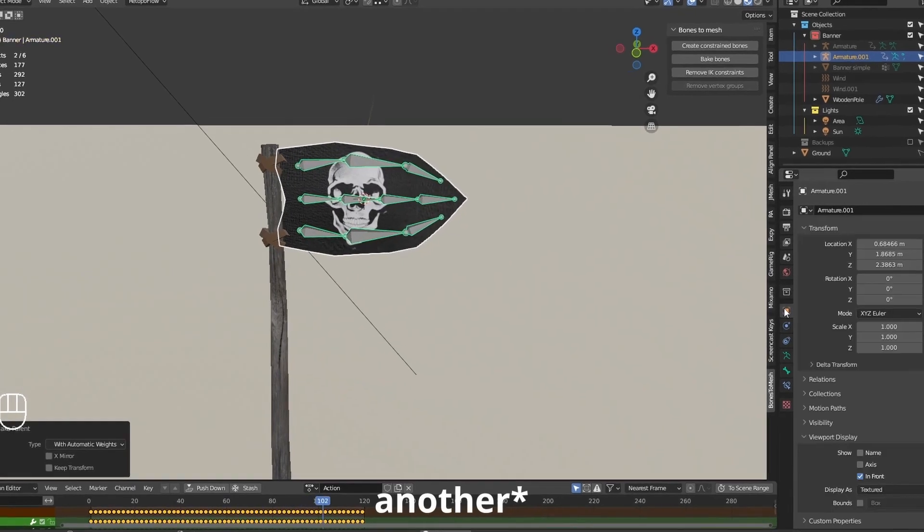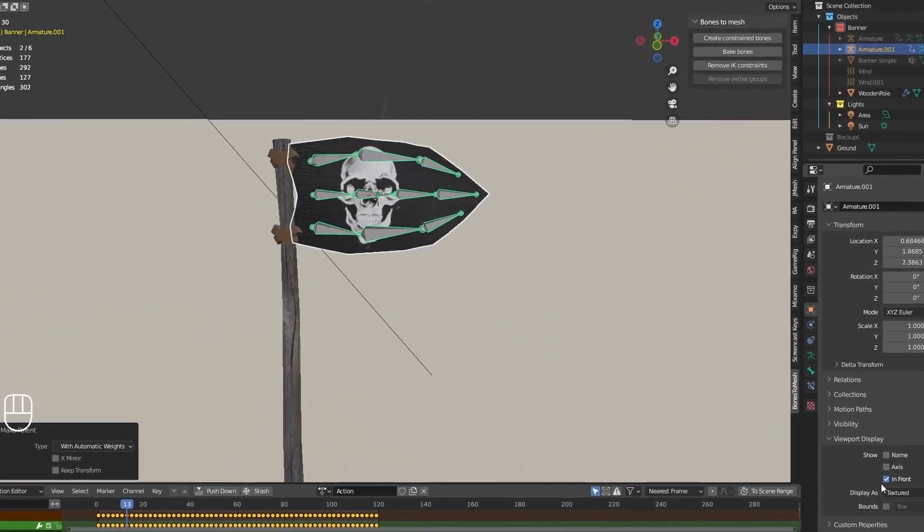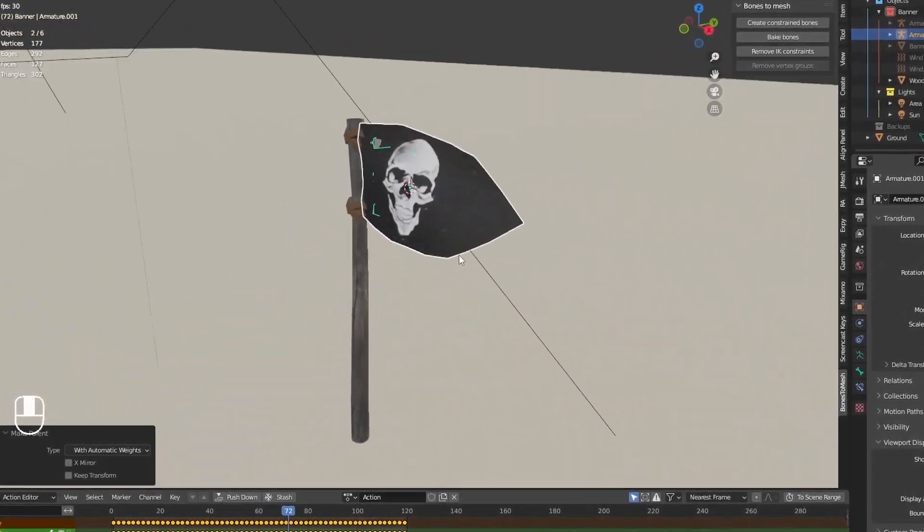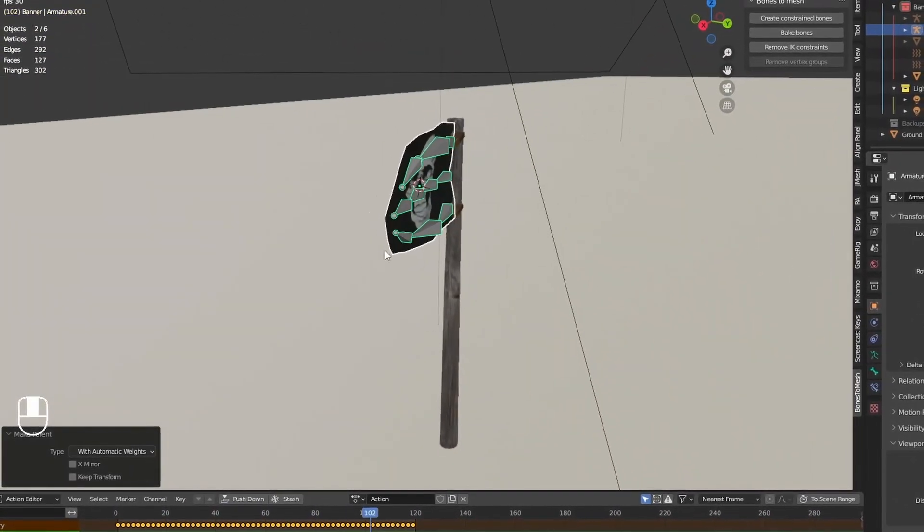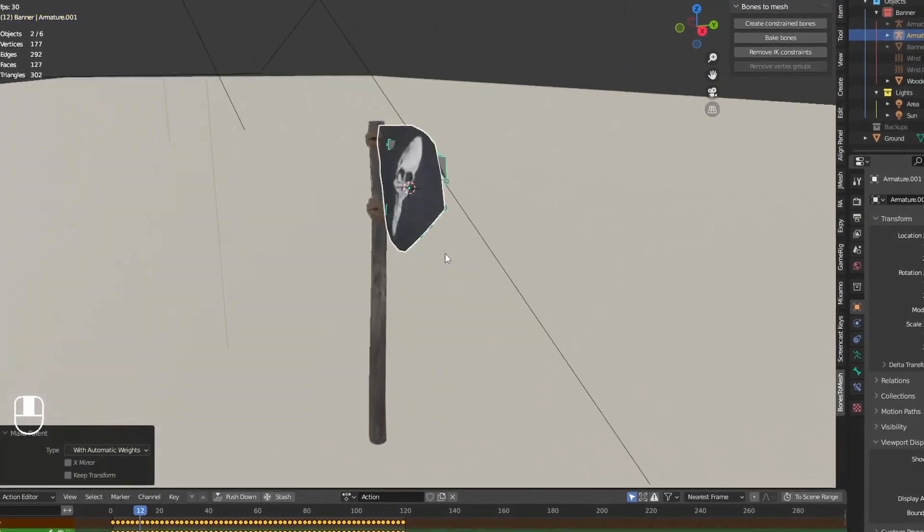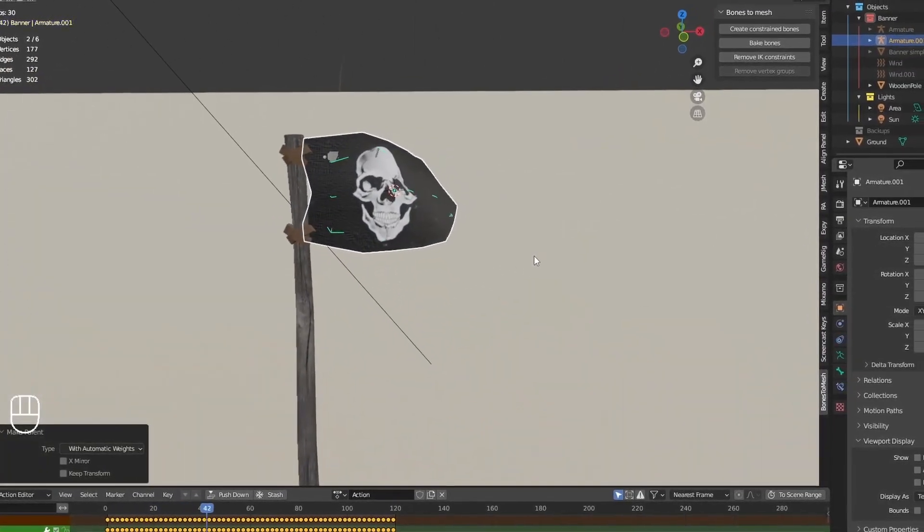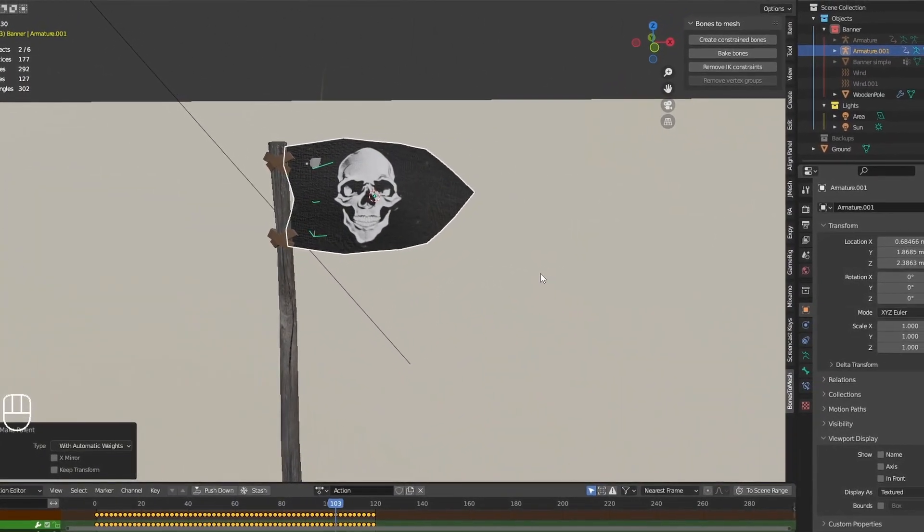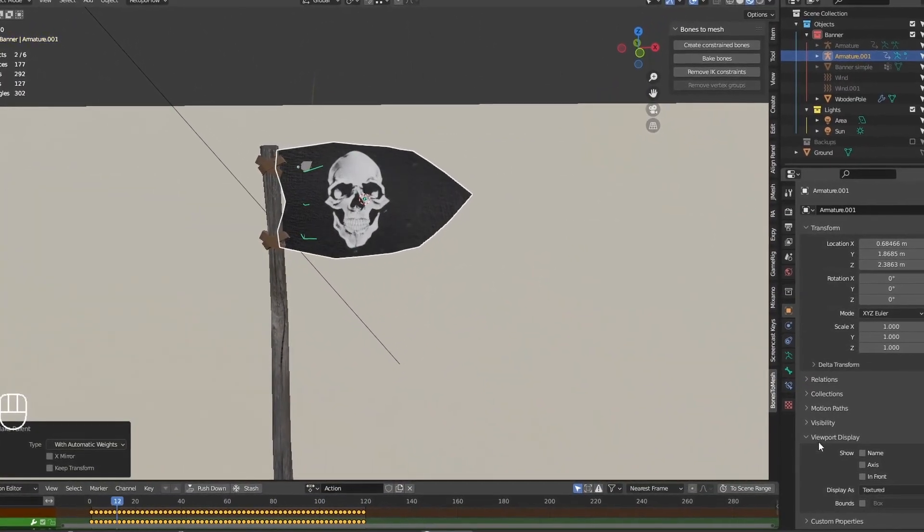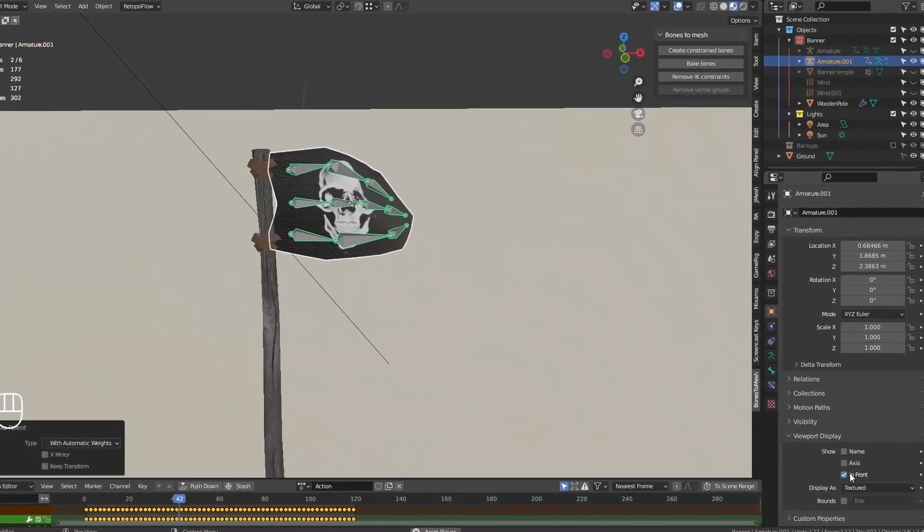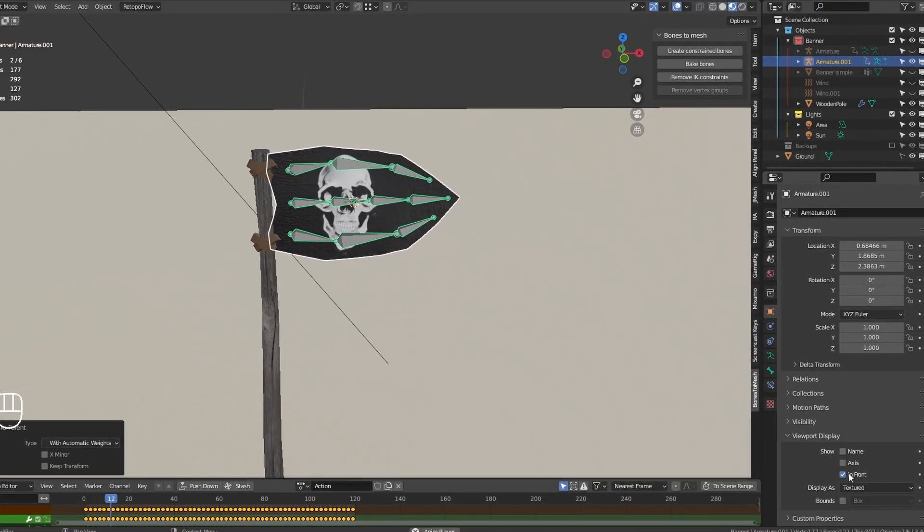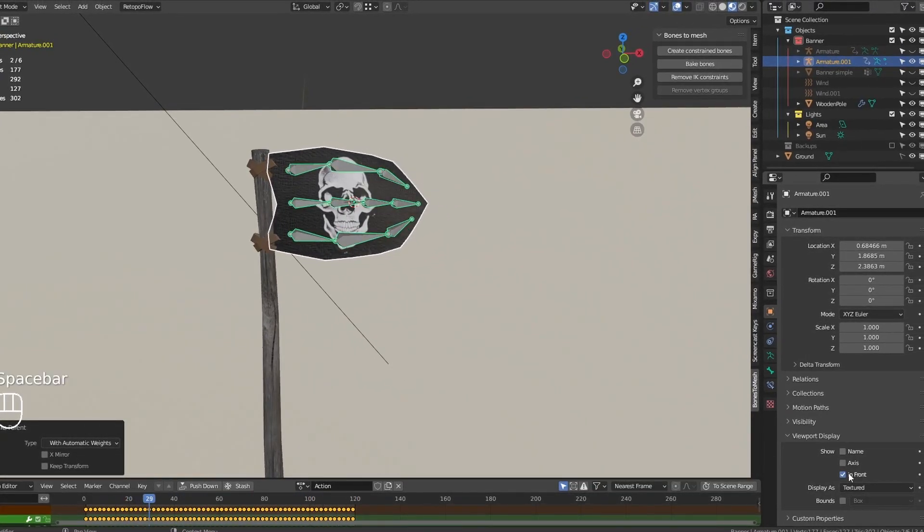I have another video where I explain in more detail what's happening here, and I manually do all of what this add-on is doing. You can check that out if you want a better understanding of what's happening. I hope this add-on helps. Thank you for watching, and until next time.